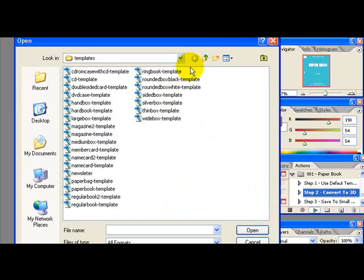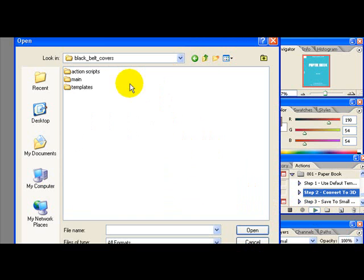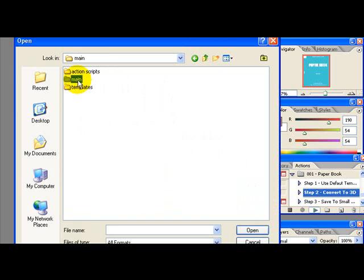Browse to the main section. I mean the main file. Choose the main paper book file.